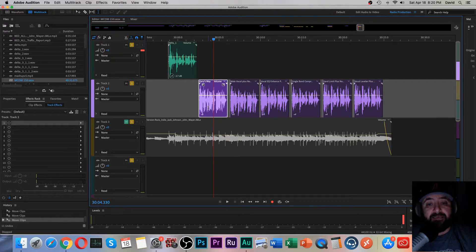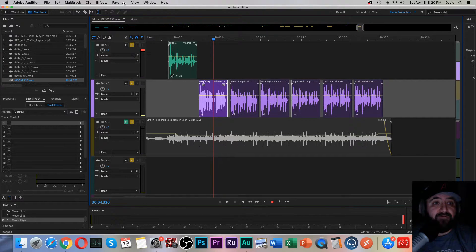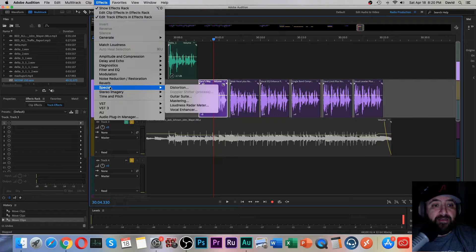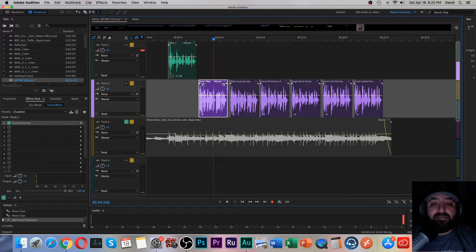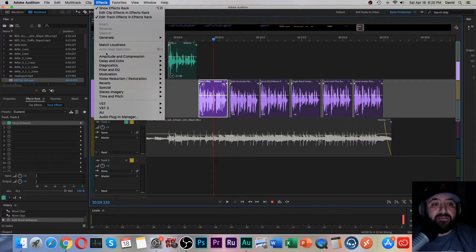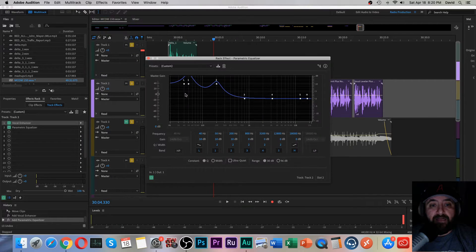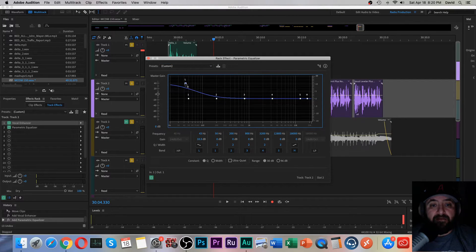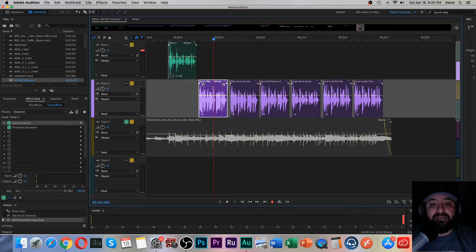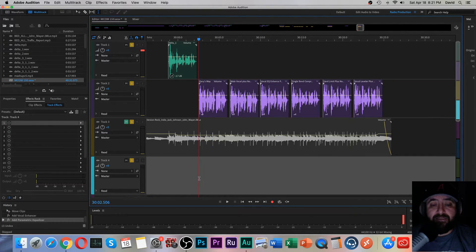He used something called a Vocal Enhancer — the male version. You find that under Effects, go down to Special, then Vocal Enhancer, and it gives you the option of male, female, or music. He was selecting male and adding that. Then he was also going to EQ, and in his parametric equalizer he was bumping up the low end by 10 dB. Then of course he normalized it afterward — and I think it was adding too much.